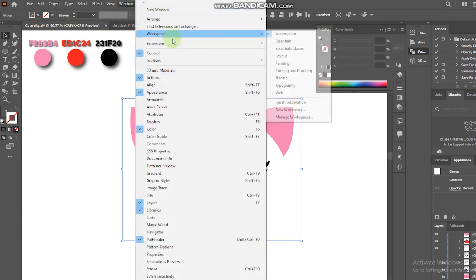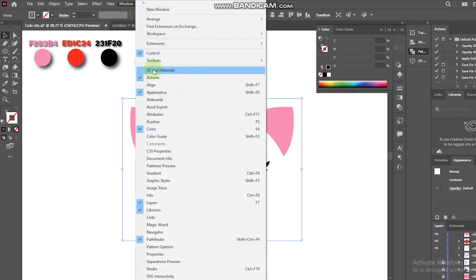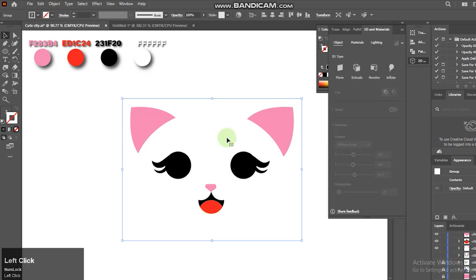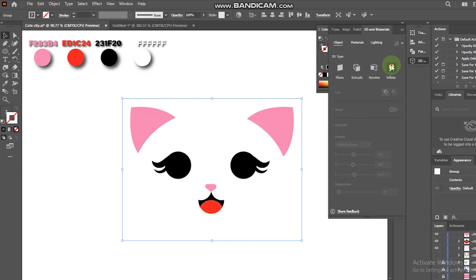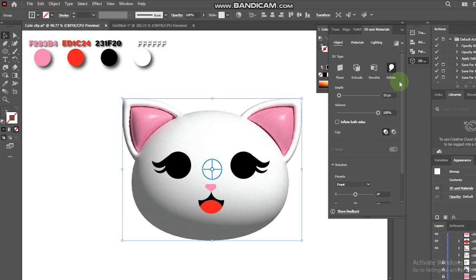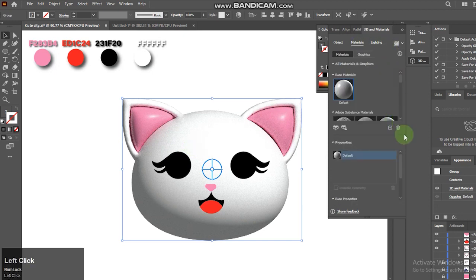Go to Windows and choose 3D and Material. Choose Inflate here. Just like my other videos, feel free to follow my settings here.